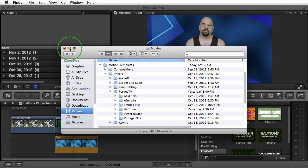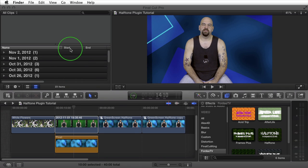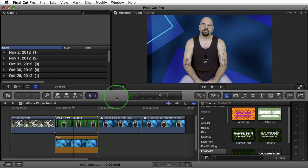Now that we've got that out of the way, let me minimize this window and let's begin. I already have Final Cut Pro X open. If you had it open during the install, go ahead and close and reopen the app. Once you've done that, let's begin.